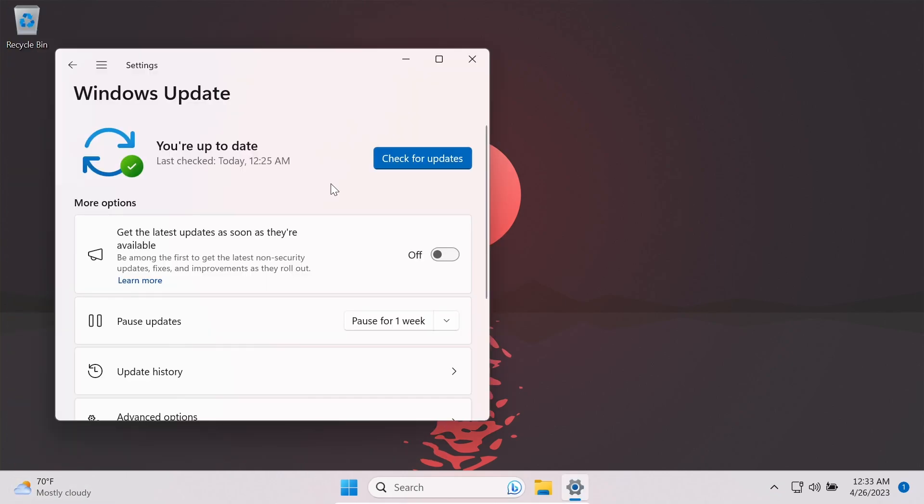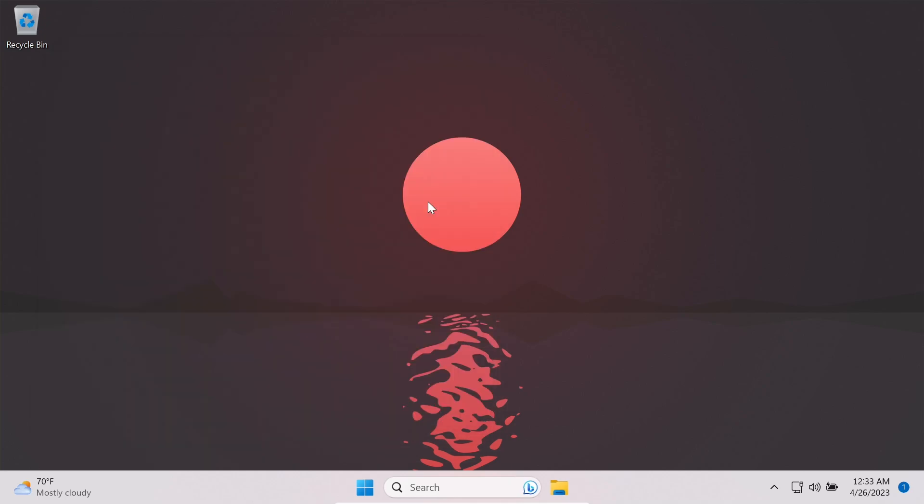Microsoft is also adding a new toggle control on the settings and Windows update page. When you turn it on, Microsoft will prioritize your device to get the latest non-security updates and enhancements when they are available for your device. For managed devices, the toggle is disabled by default.